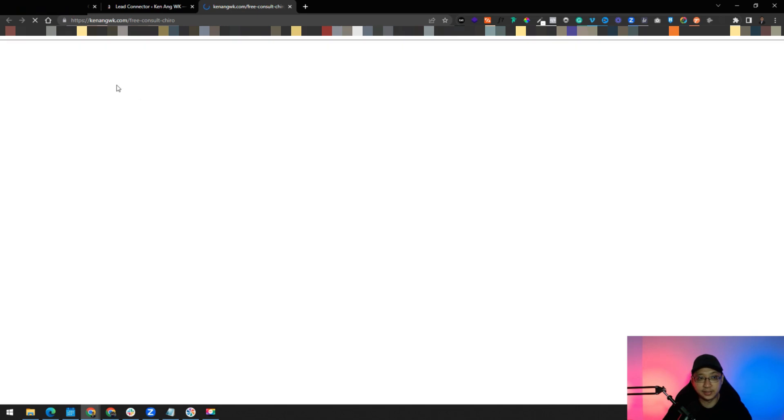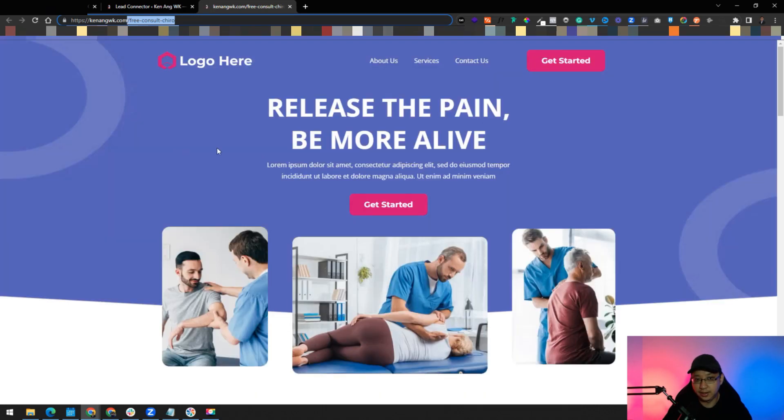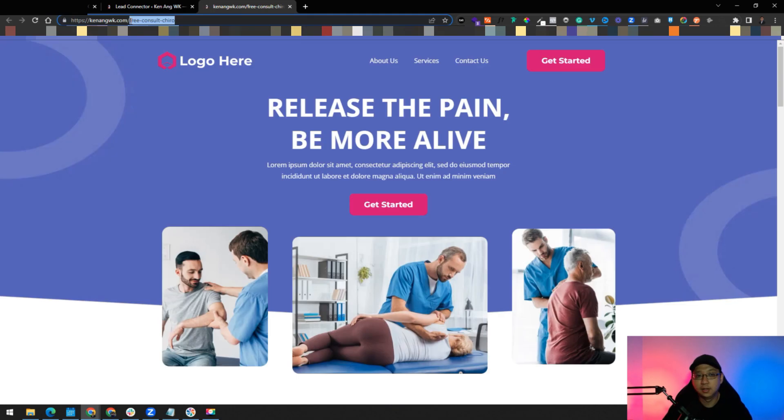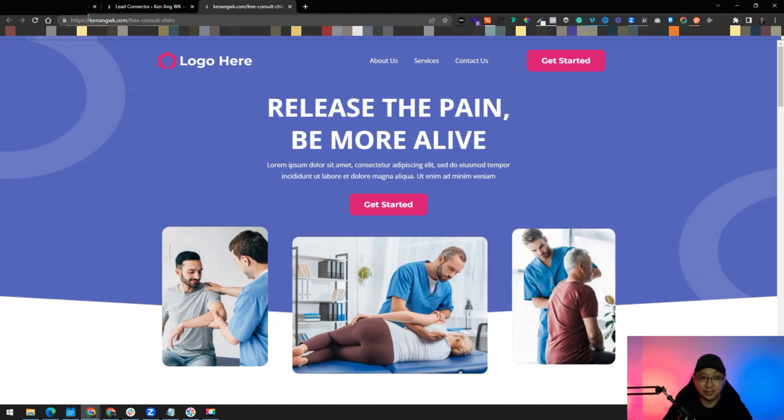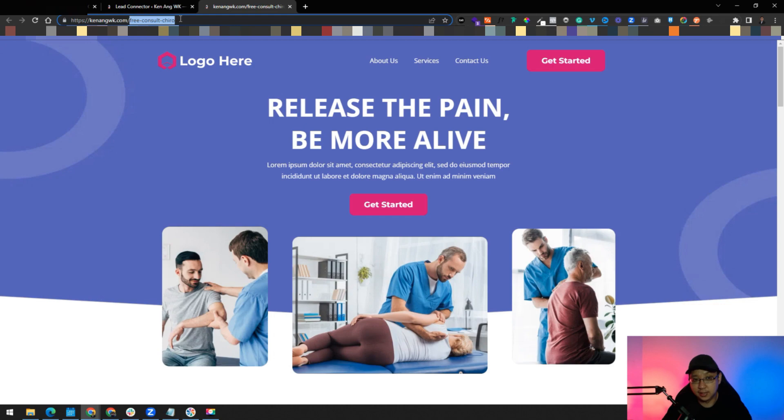You can see here, it's angwk.com/freeconsultchiro. You can see the page is here. You don't need a different subdomain to link to GoHighLevel. You can immediately just use the domain that is already attached to the WordPress account. You can see I just need to add in the slug, which is freeconsultchiro.